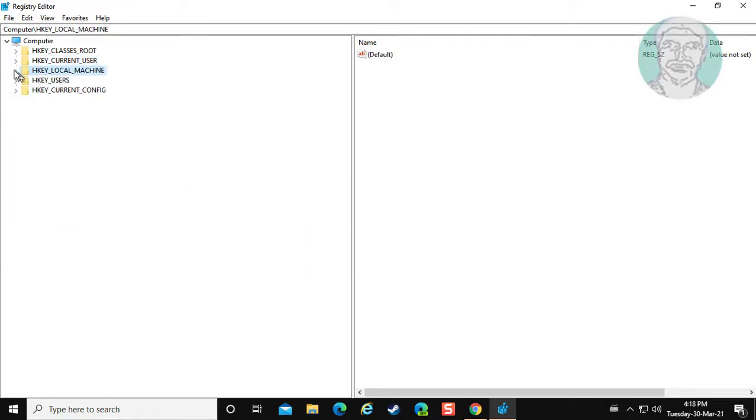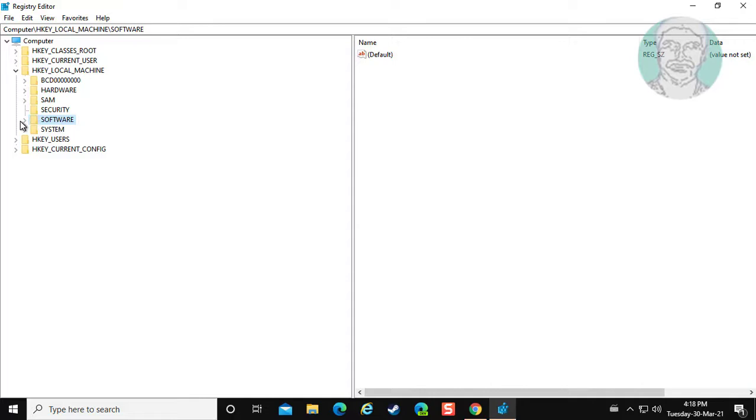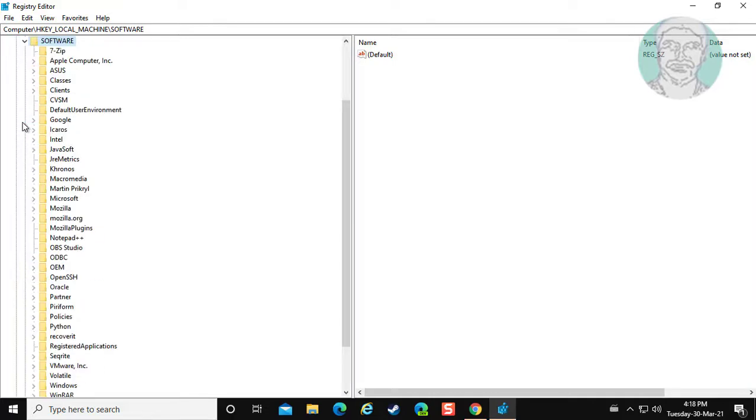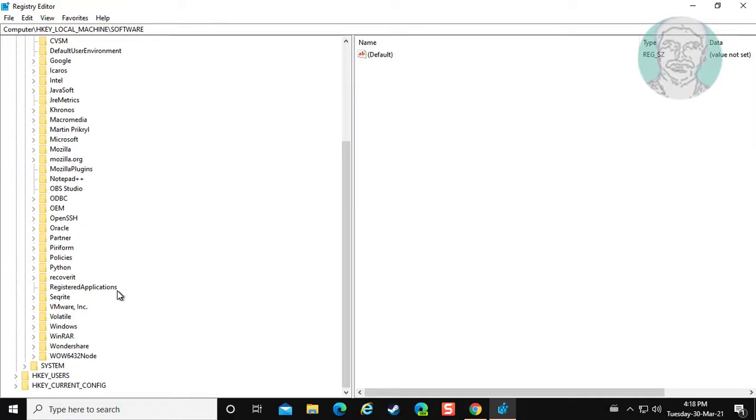Click and expand hkey local machine. Click and expand software. Click and expand Microsoft.